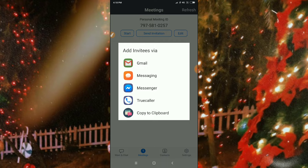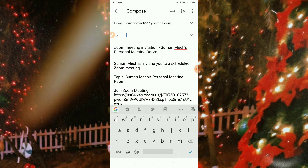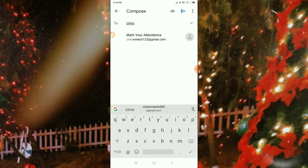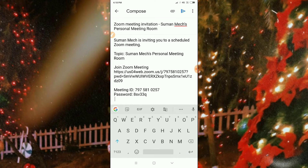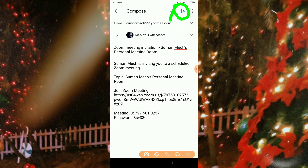Now let's go to Gmail — I'll show you a demo. You can connect via Gmail also. I'll just type a name here and send this meeting link to one of my contacts. Just click here and then it will be sent.